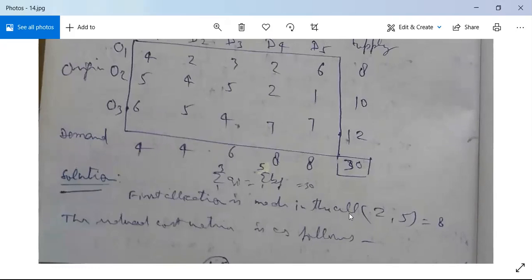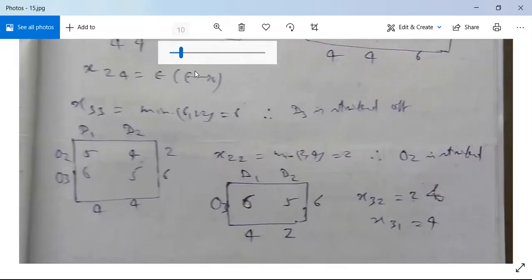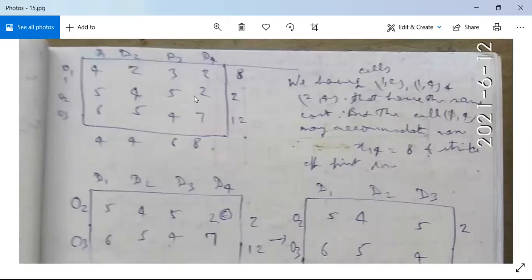The first allocation is x(2,5) = 8. The reduced cost matrix is as follows: D5 is struck off, and O2's remaining supply is 10 − 8 = 2. The remaining demands are 4, 4, 6, 8. Looking for the lowest-cost cell in the reduced matrix.